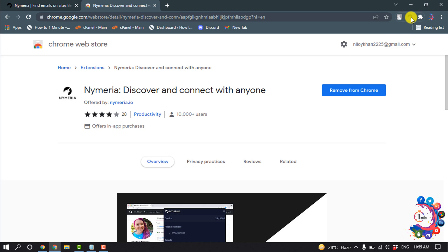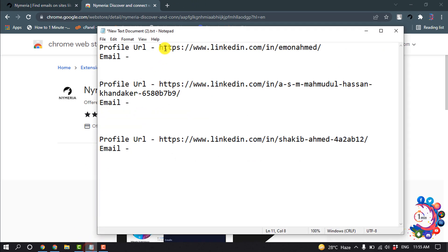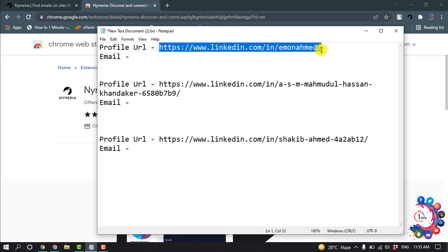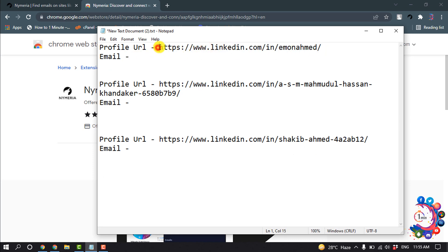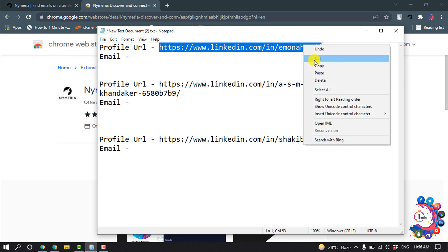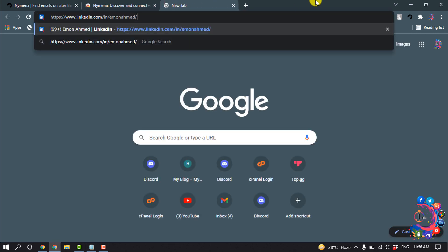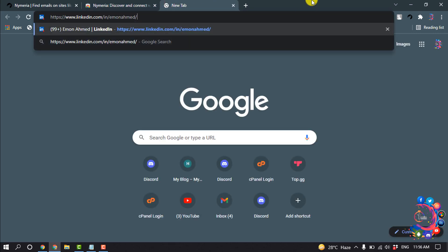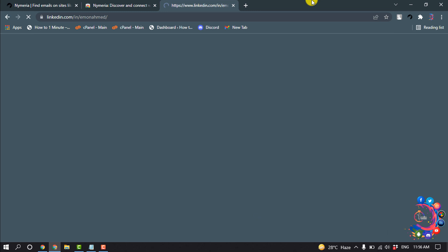After that, I'm going to show you a demo. I want to find this profile's email address, so I'm going to copy this URL and paste it into my browser.